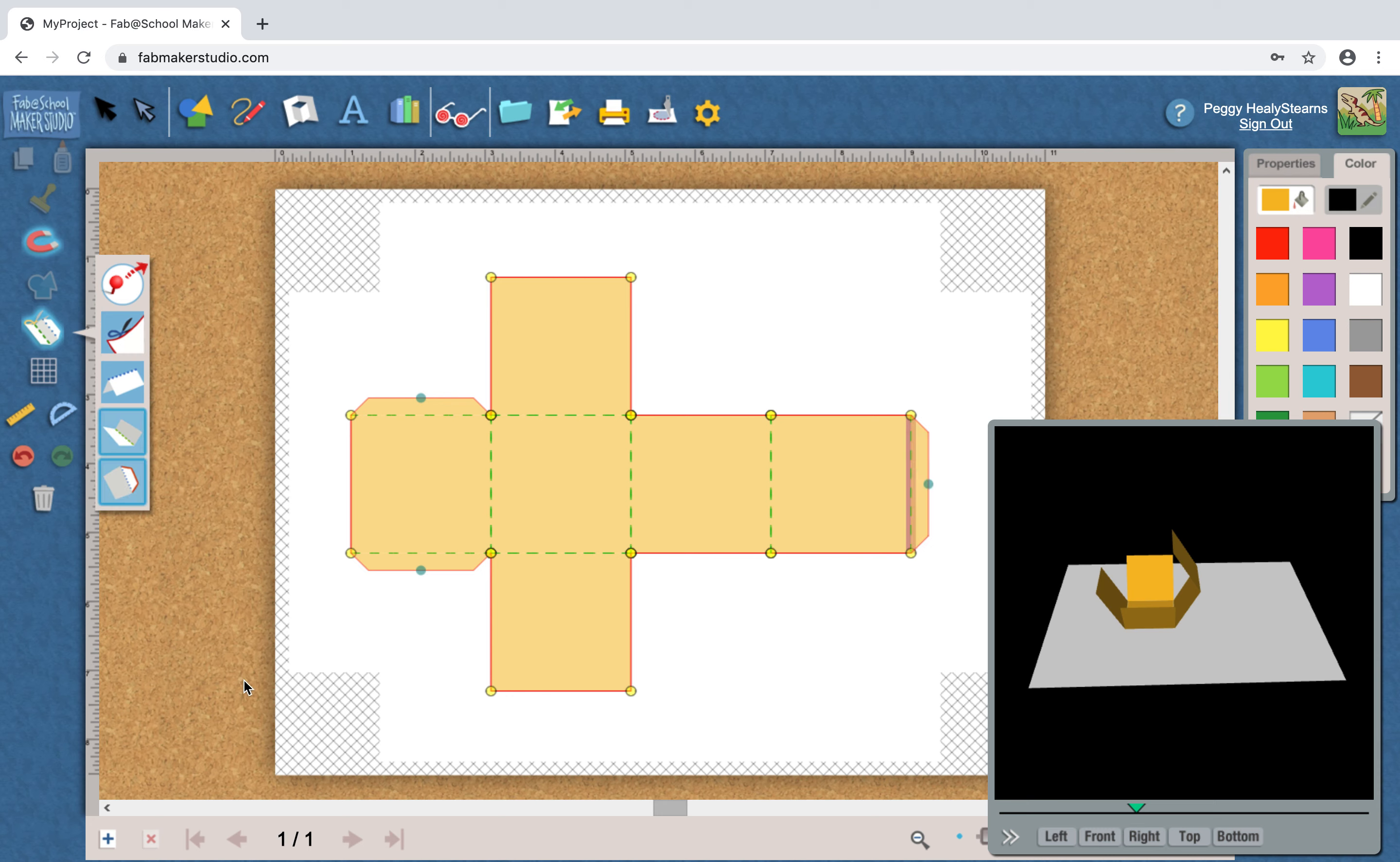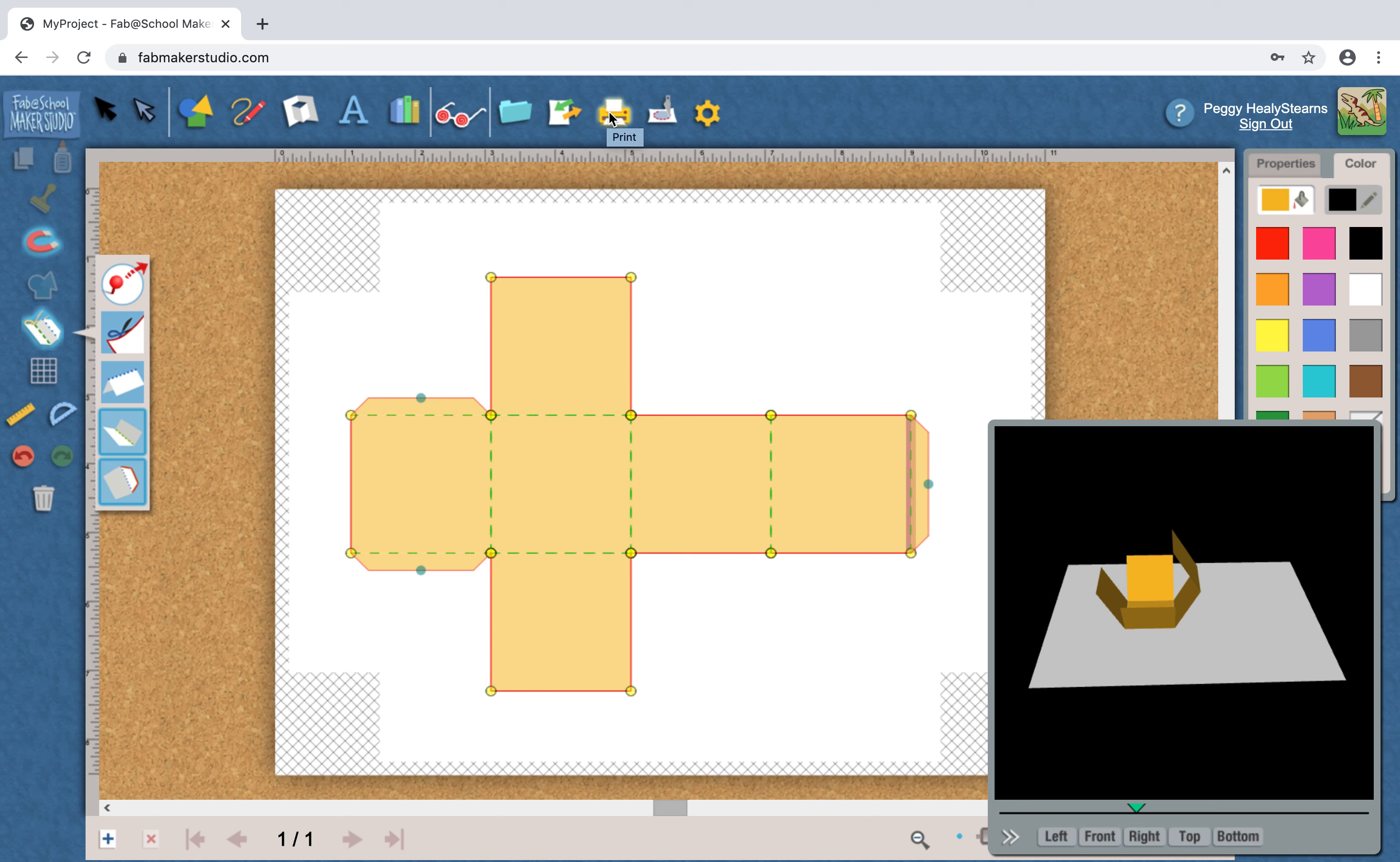I know I'm going to want a tab on that, so I add a tab there. And there I have a basic box. If I'm lucky enough to have a Silhouette, I can click here to fabricate, automatically cutting it on the Silhouette, or I can just print this as a PDF and I can cut it with scissors.